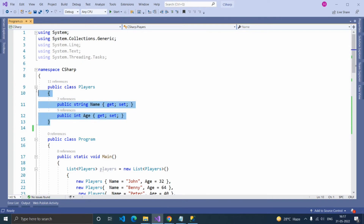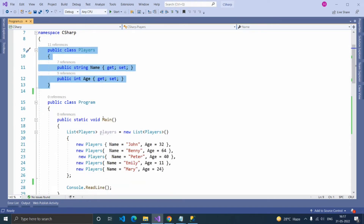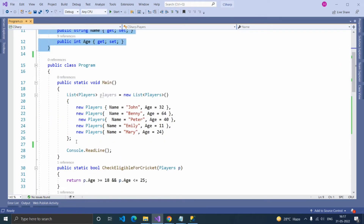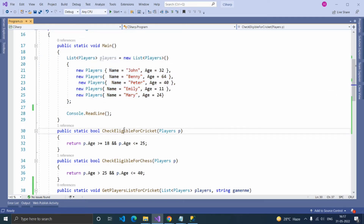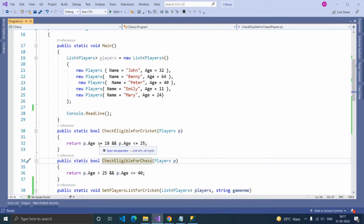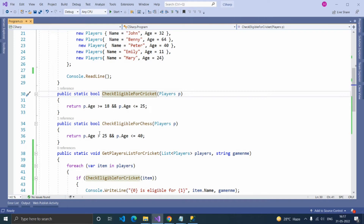In this sample console application, I created a class Players. This class has two properties: name and age. Inside the main function, there is a hardcoded list of players and two functions: check eligible for cricket and check eligible for chess. If the player's age is greater than or equal to 18 and less than or equal to 25, that player is eligible for cricket.